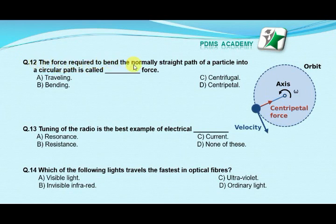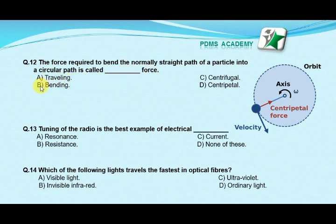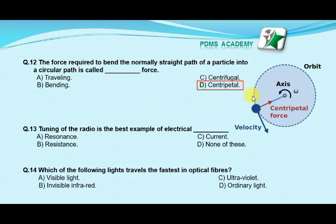Our next MCQ is: the force required to bend the normally straight path of a particle into a circular path is called — option A: traveling force, option B: bending force, option C: centrifugal force, option D: centripetal force. Our correct answer is D: centripetal force. Centripetal force bends a particle's straight path into a curved one.